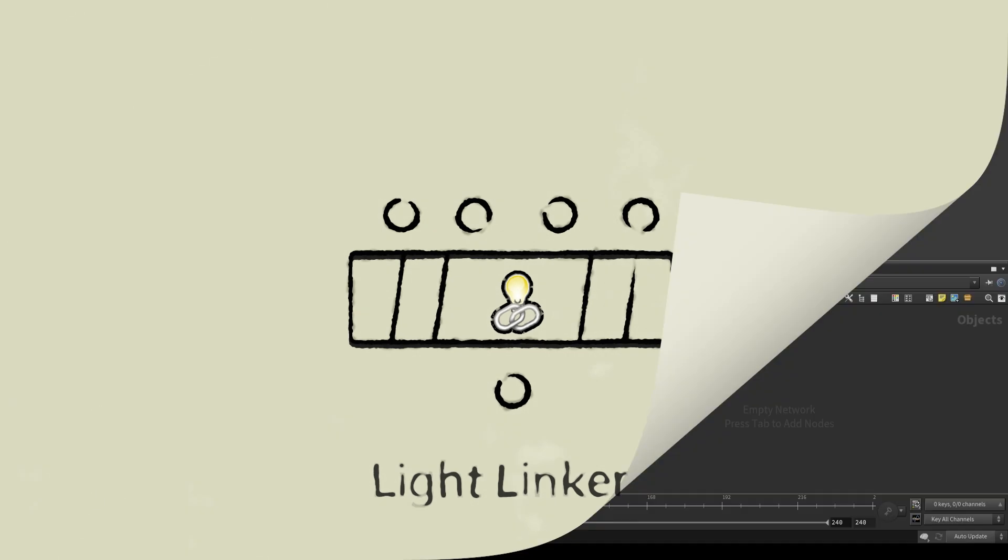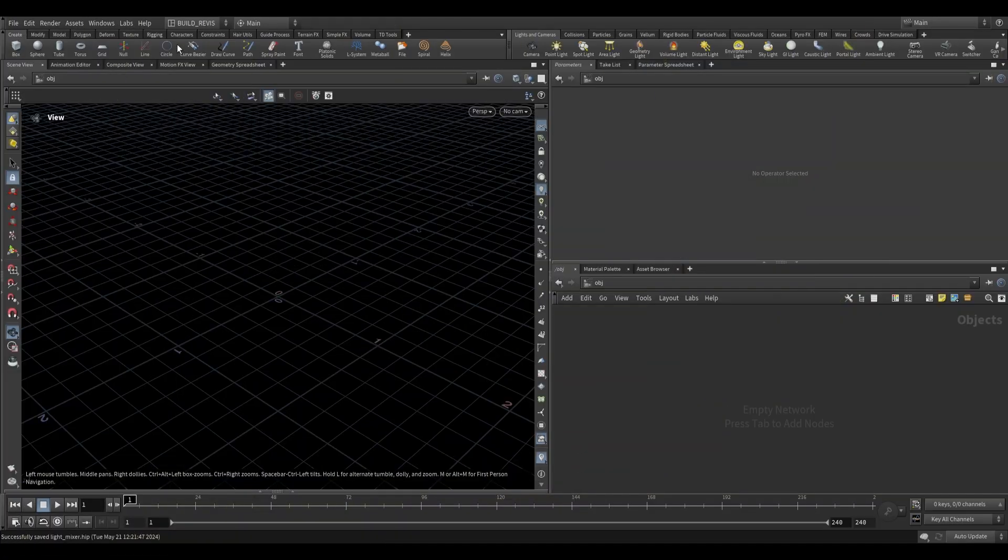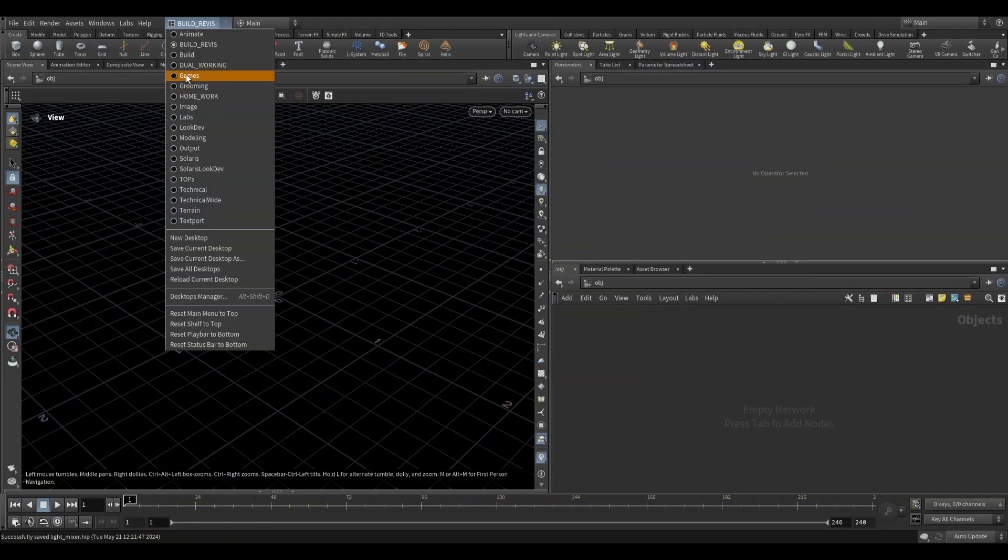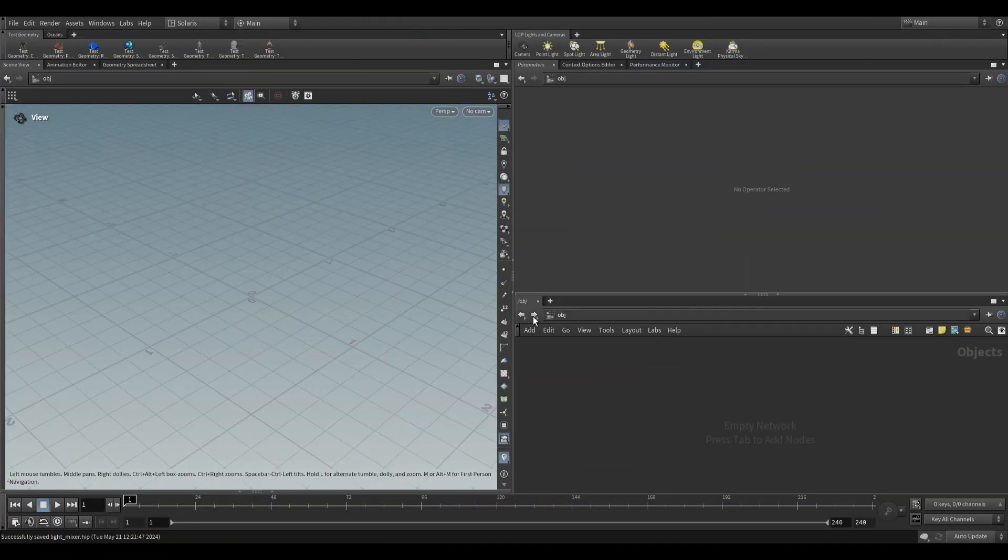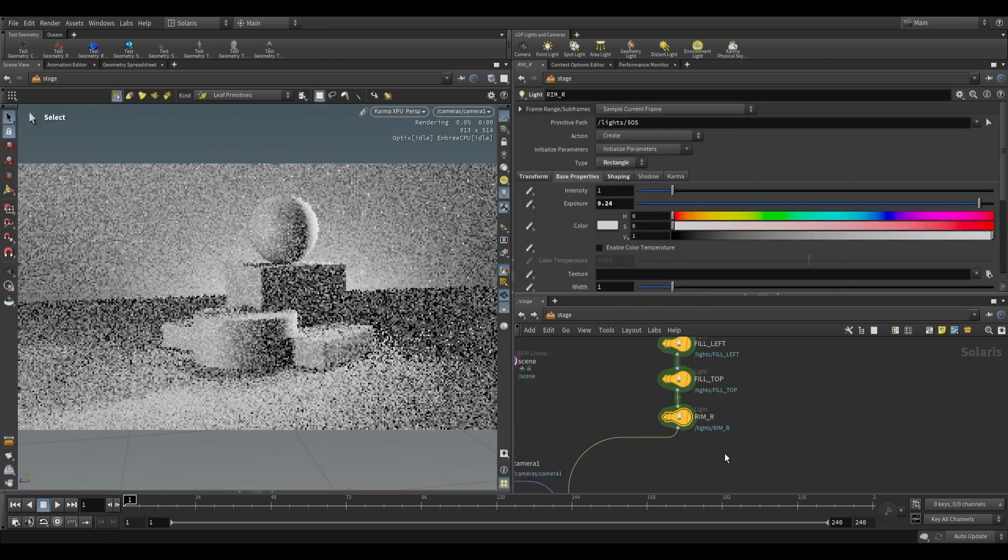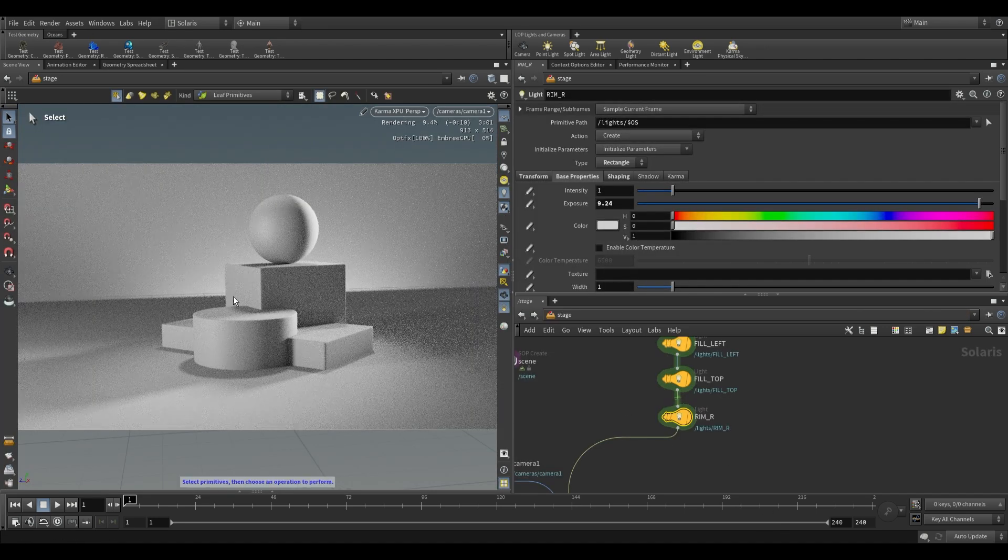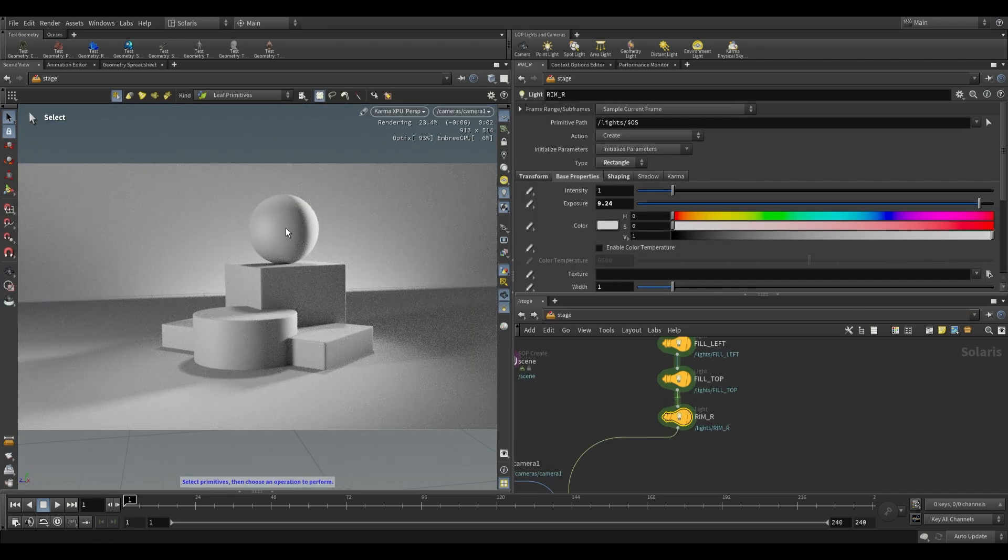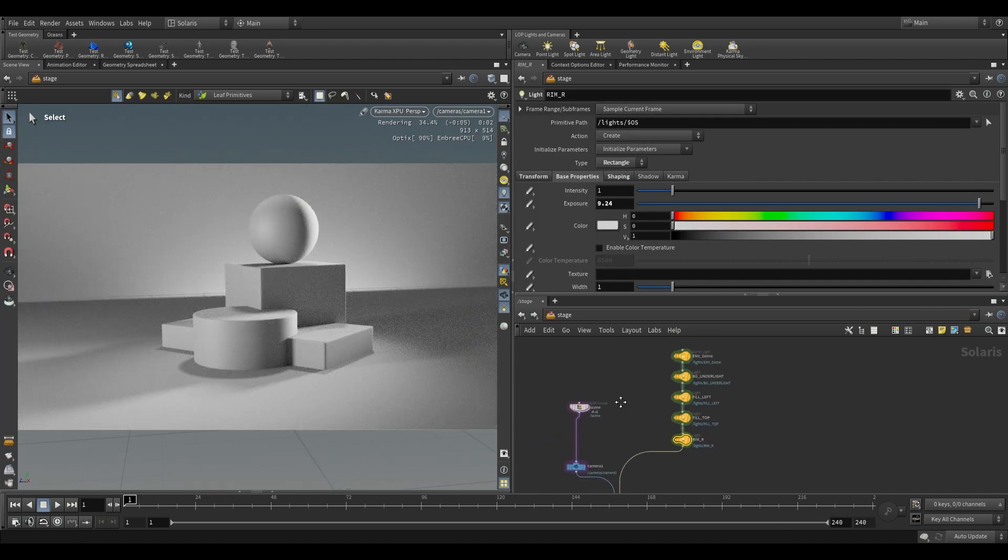This is going to be a lab level node, so we can go over here to the Solaris desktop, go over to the stage level, and I just have a very basic scene. This is the same scene I've shown you before.